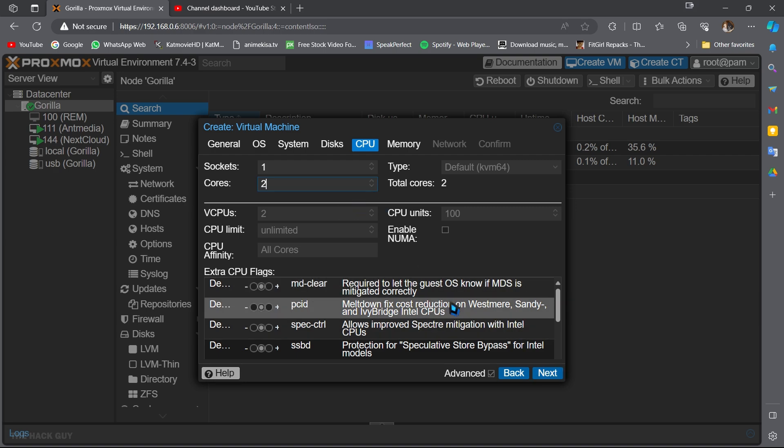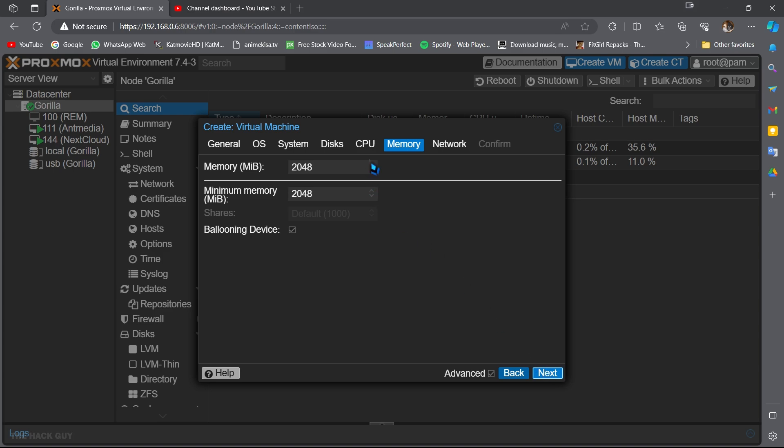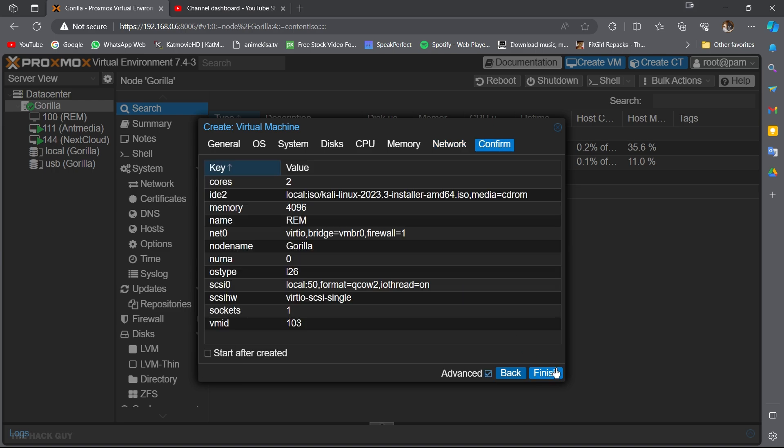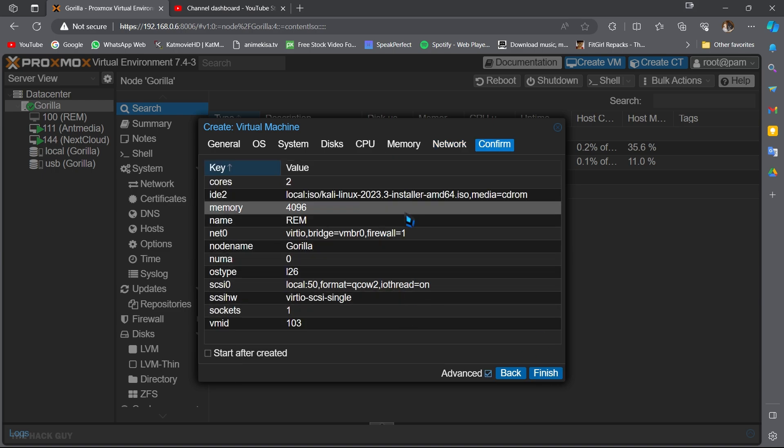Now assign some cores. I will give it 2 cores. Hit next. Now assign RAM for virtual machine. I have around 16 gigs RAM, so I can give it 4 gigs. Give the cores and RAM based on your system specs. Hit next. In network section, you can change the network settings. If you keep it default, it will assign IP address from your router. It's fine for now. Hit next.